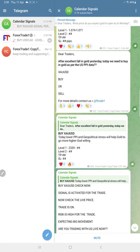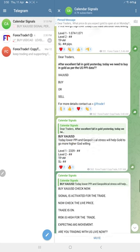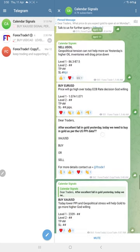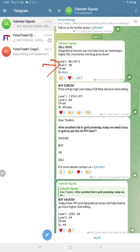We give the direction of each and every signal. For example, US oil sell, Euro USD buy, and gold buy signal.